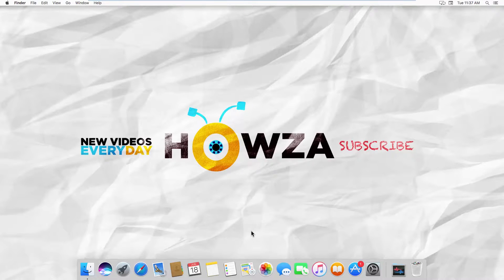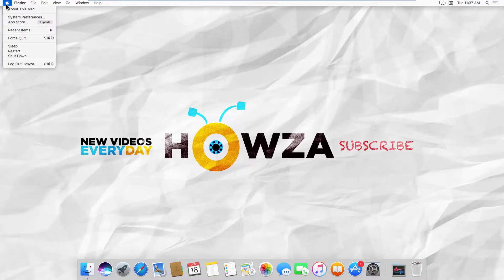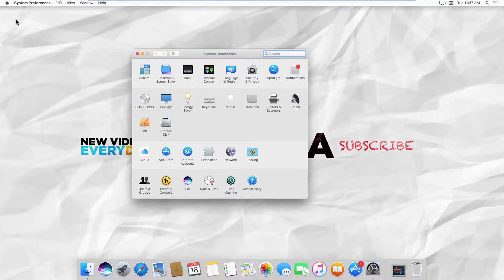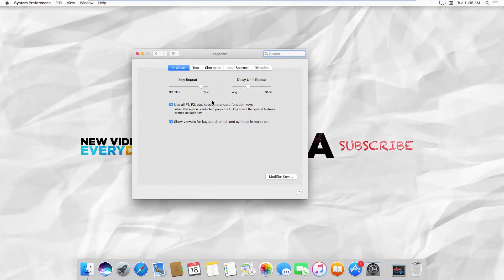Click on the Apple icon at the top left corner of your screen. Select System Preferences. Go to Keyboard. Go to the Text tab.